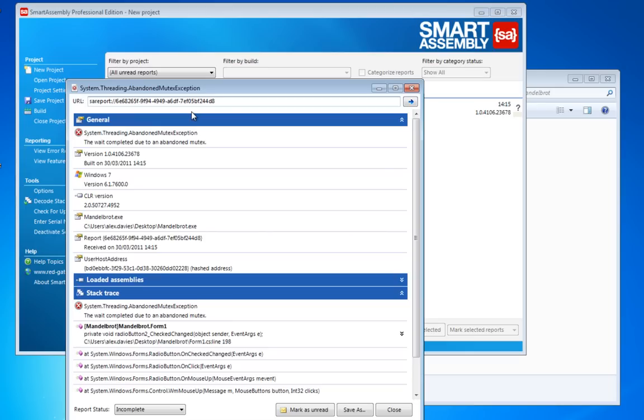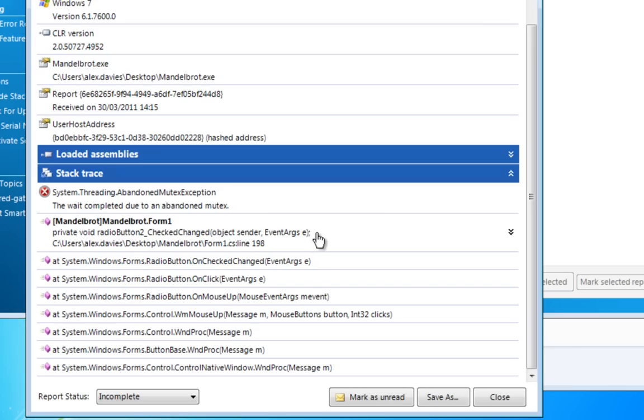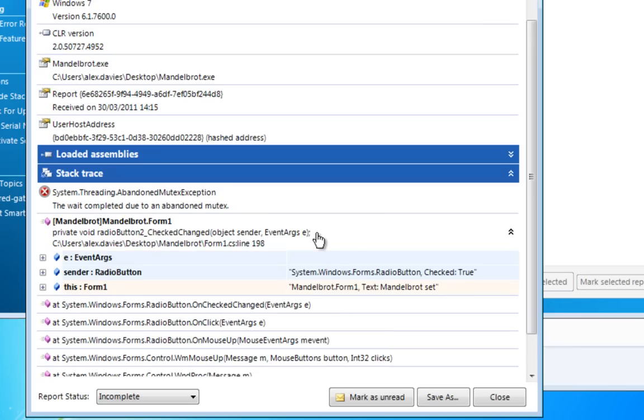And even better than that, the parts of the stack trace that belong to your own program can be expanded like this. And inside, we see the values of all the local variables.